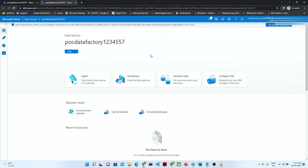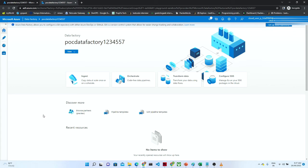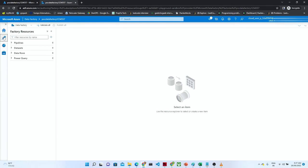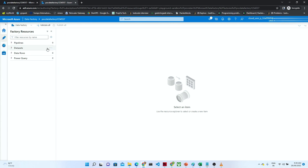This is the Data Factory Studio window. On the left side we have options: Home, Author, Monitor, and Manage. If you click on the Author button, you can see we have Pipeline, Dataset, Data Flow, and Power Query. In Pipeline, you can create a new pipeline; in Dataset, you can create datasets; and for transformations we can use Data Flow and Power Query.